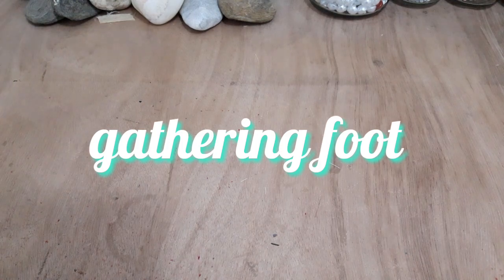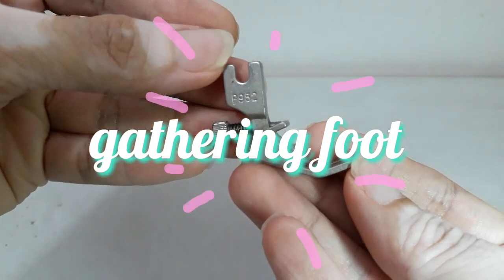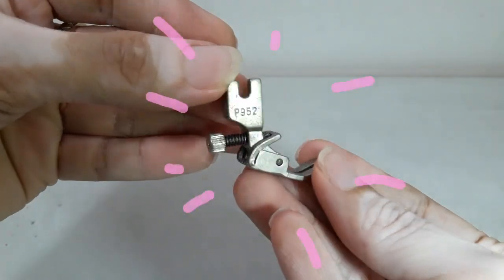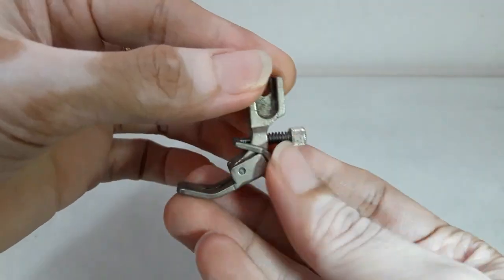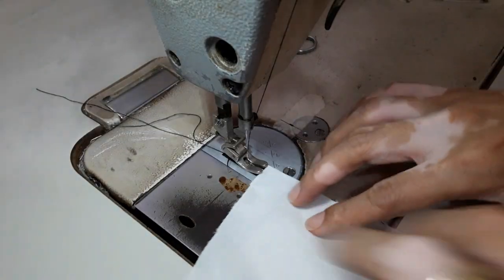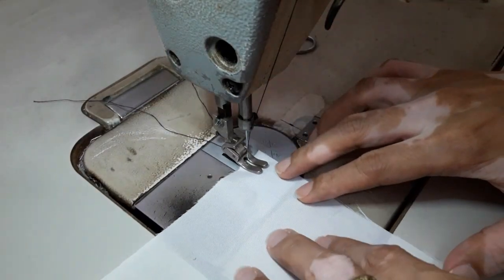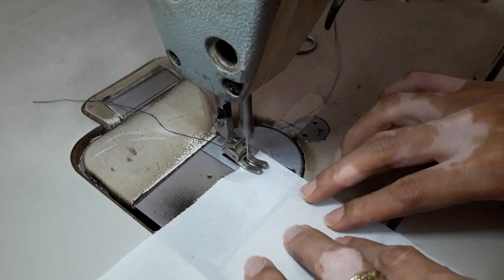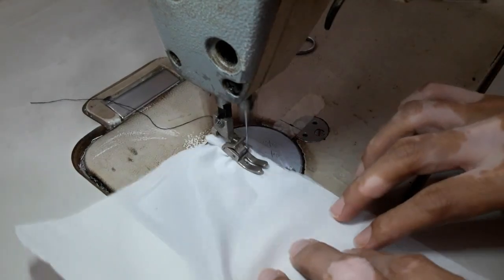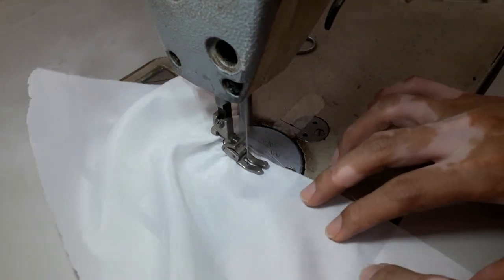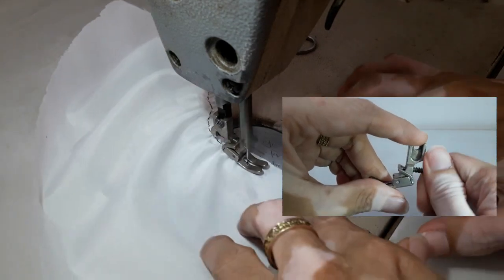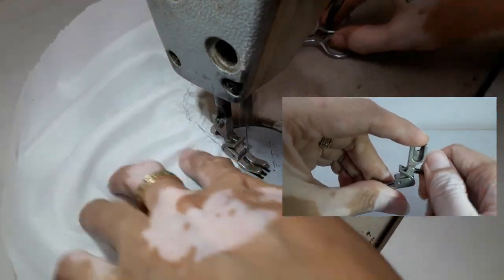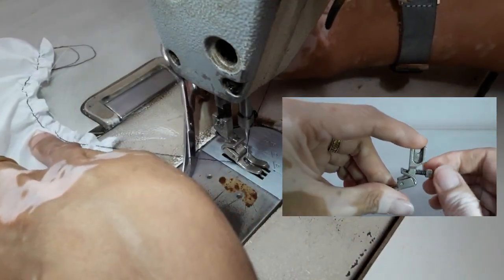The last technique is gathering foot. So gagamit tayo ng special kind of presser foot na tinatawag na ruffler or gathering foot. So ito, gagamitin ko yung high-speed machine ko. Yung gathering foot is may spring sya sa likod so dyan mong i-adjust kung gaano karaming gathering ang gusto mong gawin sa ruffles.